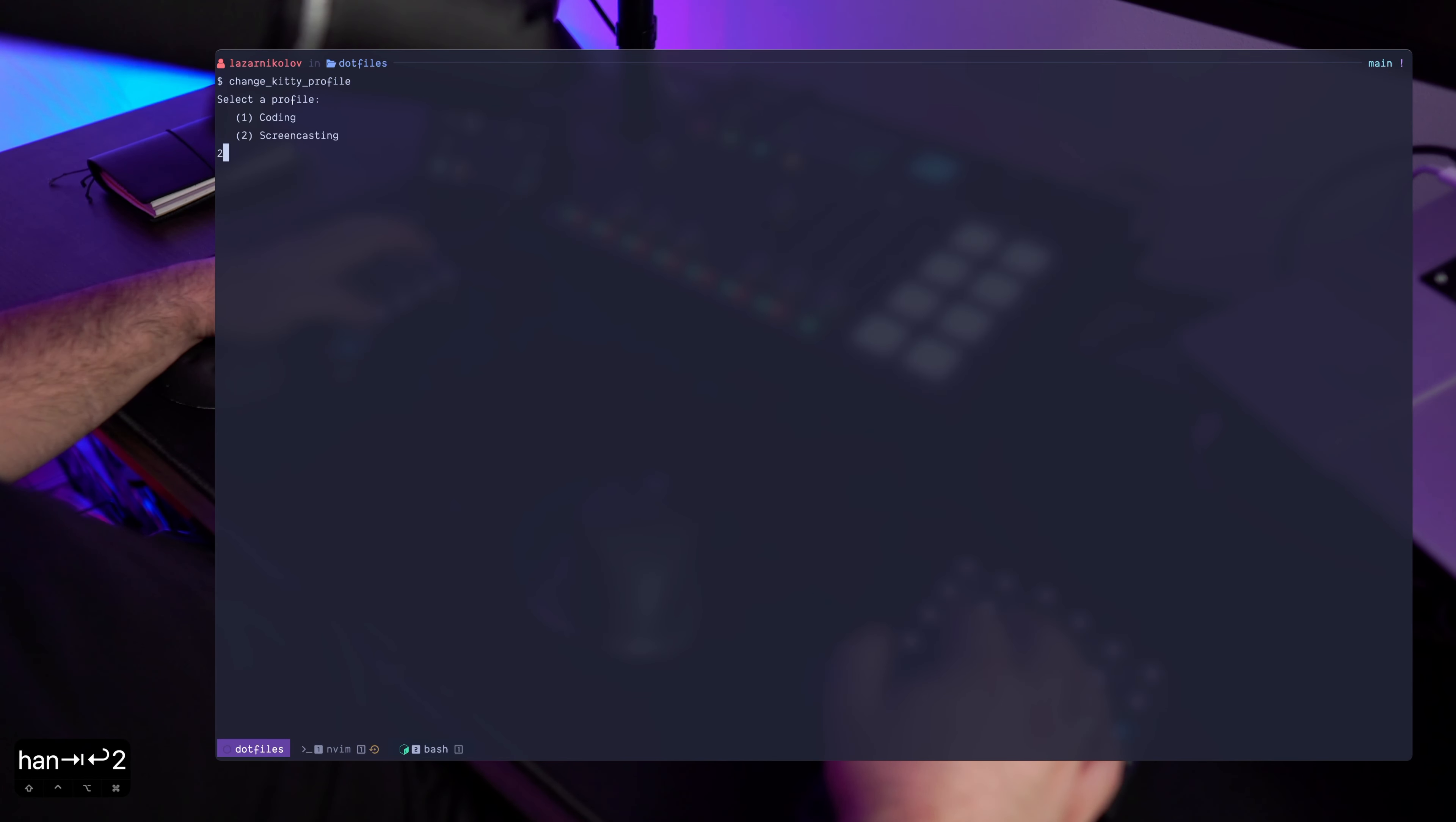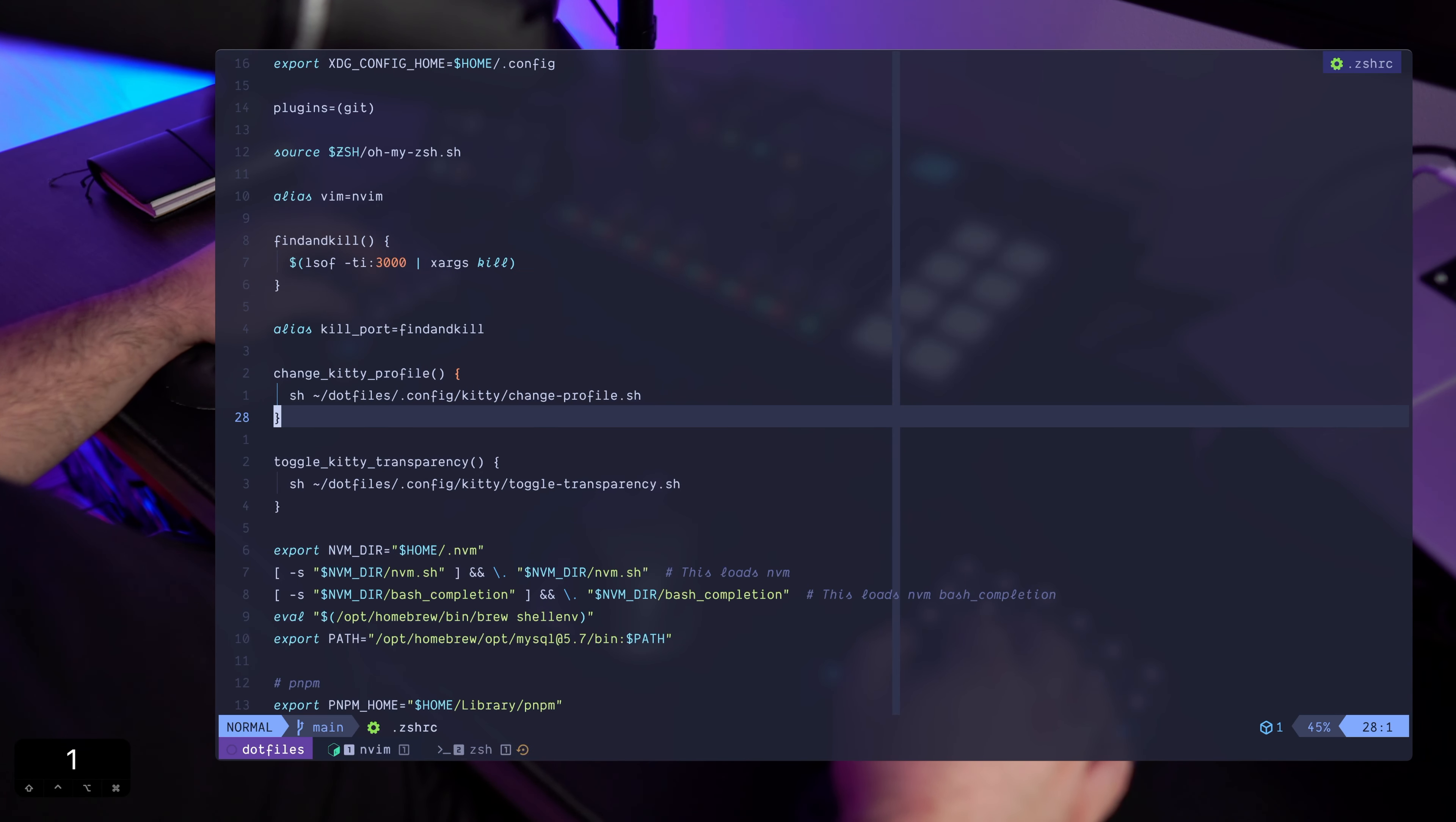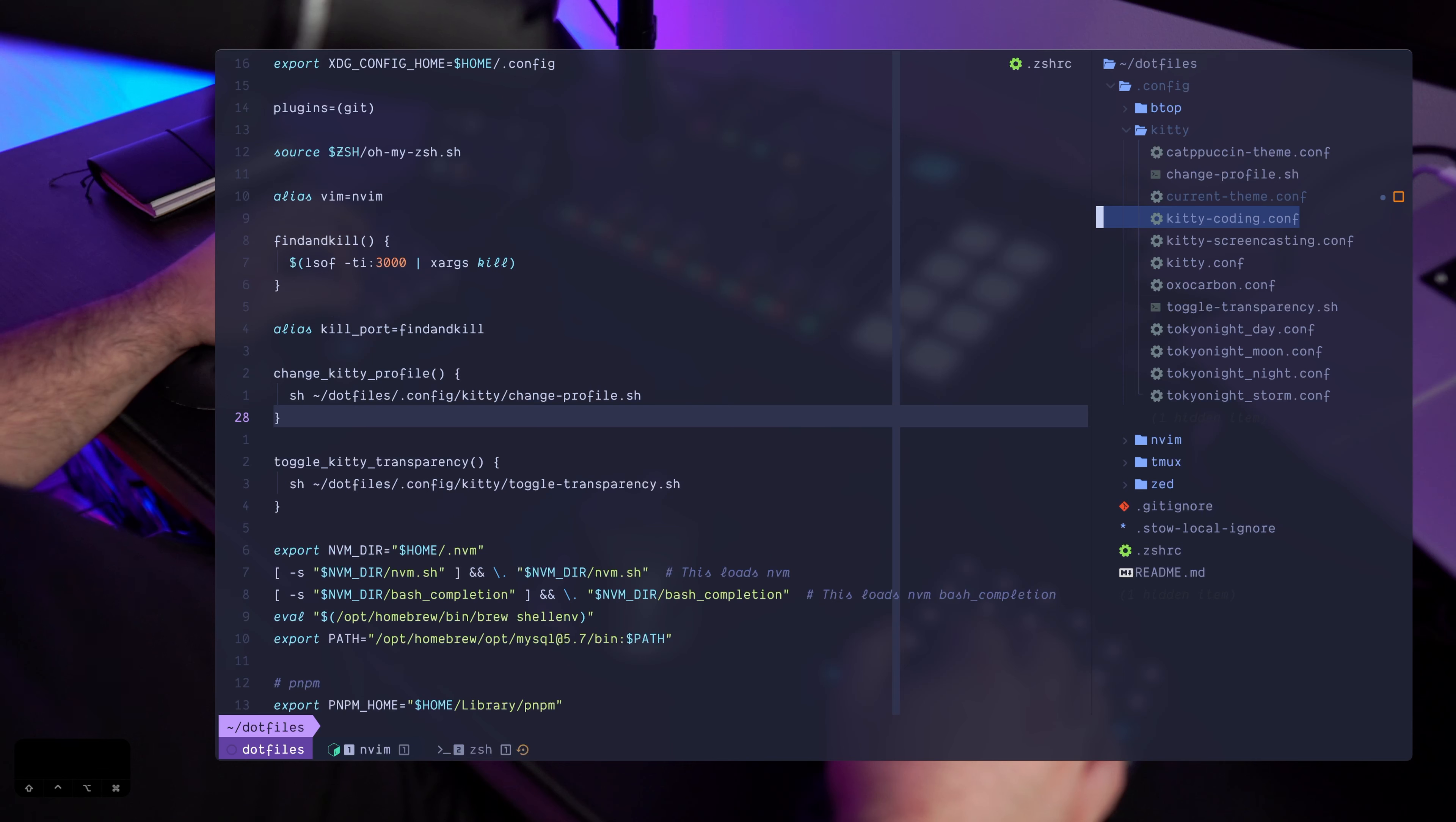And that's why I also have this change kitty profile screencasting so that I can make the font bigger. And I can easily change these two. Here's how I achieve that. I have two separate configurations for coding and for screencasting.